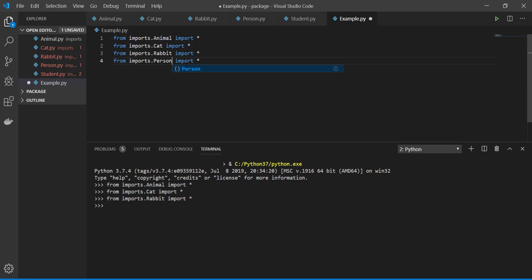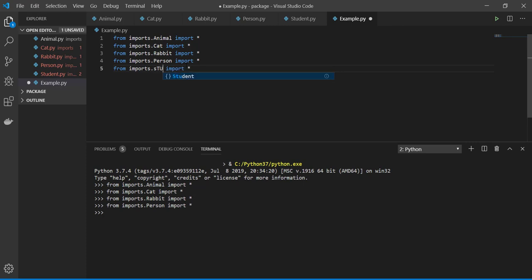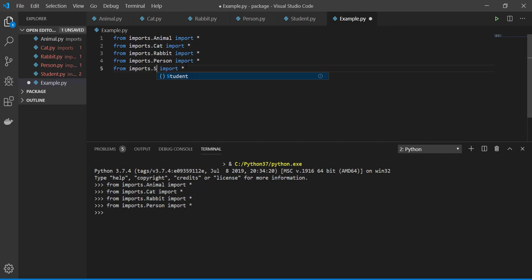And then I have, we had a student too, right? Yeah. Okay, student also imported correctly. So you see we are able to do a real module now.